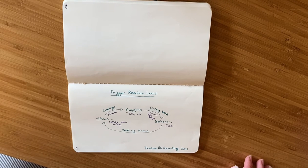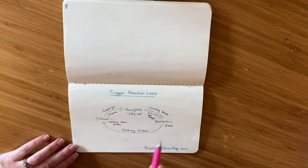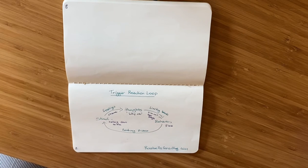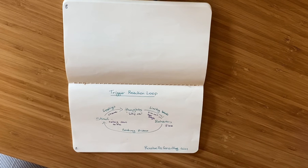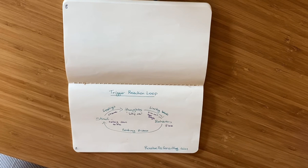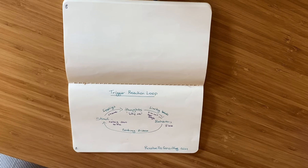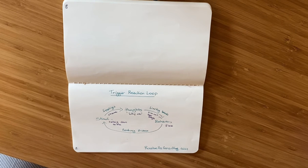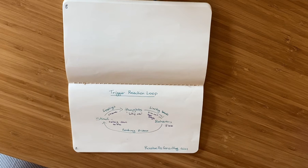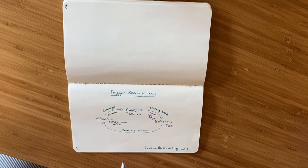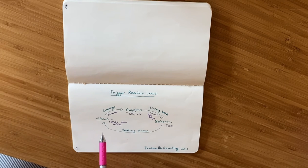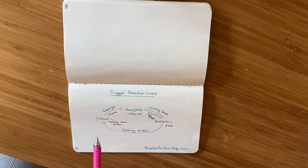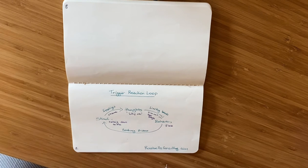What I like to do after I've identified how I am experiencing the trigger reaction loop is to take a different color pen and identify some specific ways I will experiment with interrupting the pattern. Because what we know is that neurons that fire together wire together. We have that stimuli or trigger, we experience certain feelings and sensations and thoughts, and then we go into this behavior.